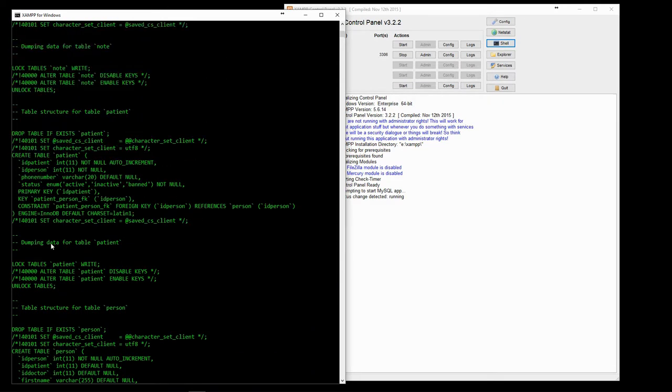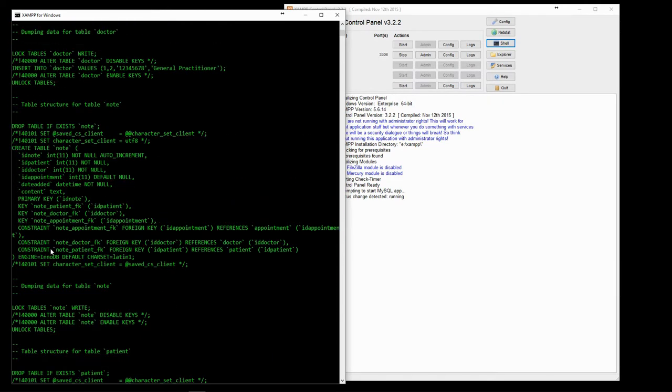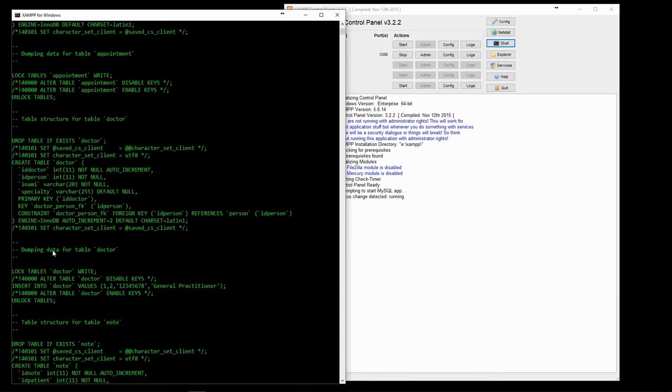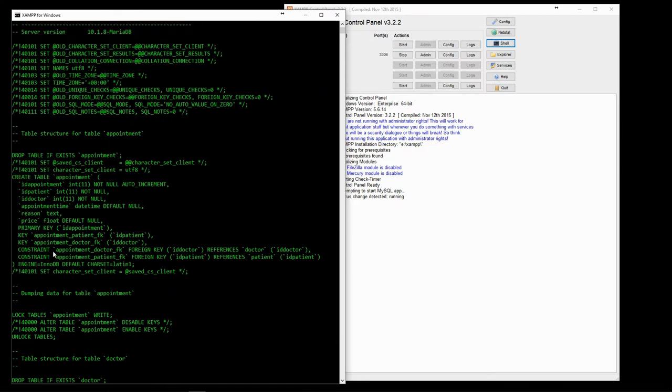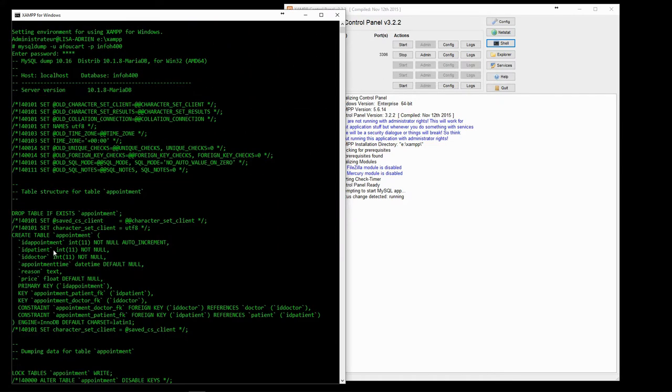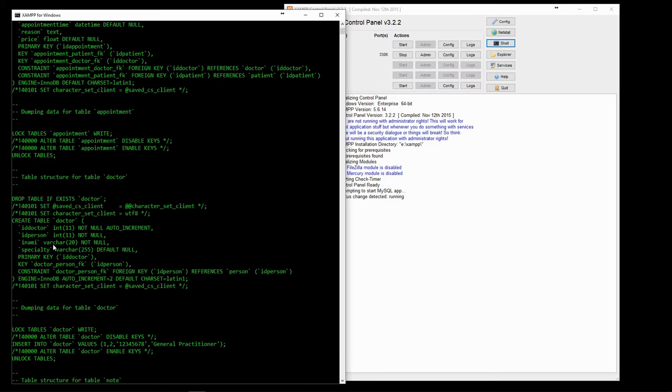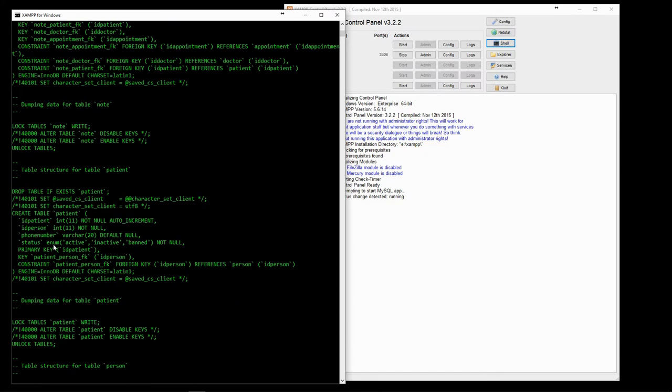We can save the results of the dump to a text file. The SQL extension is usually given, but is not mandatory.